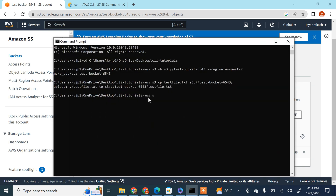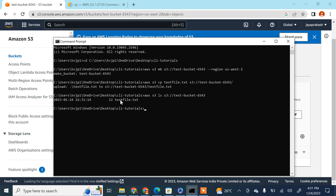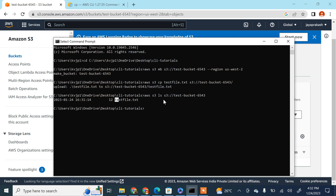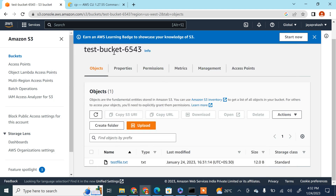You can also list the files in a bucket without logging into the console. Run `aws s3 ls s3://your-bucket-name` and hit Enter — it shows the files present in that bucket.